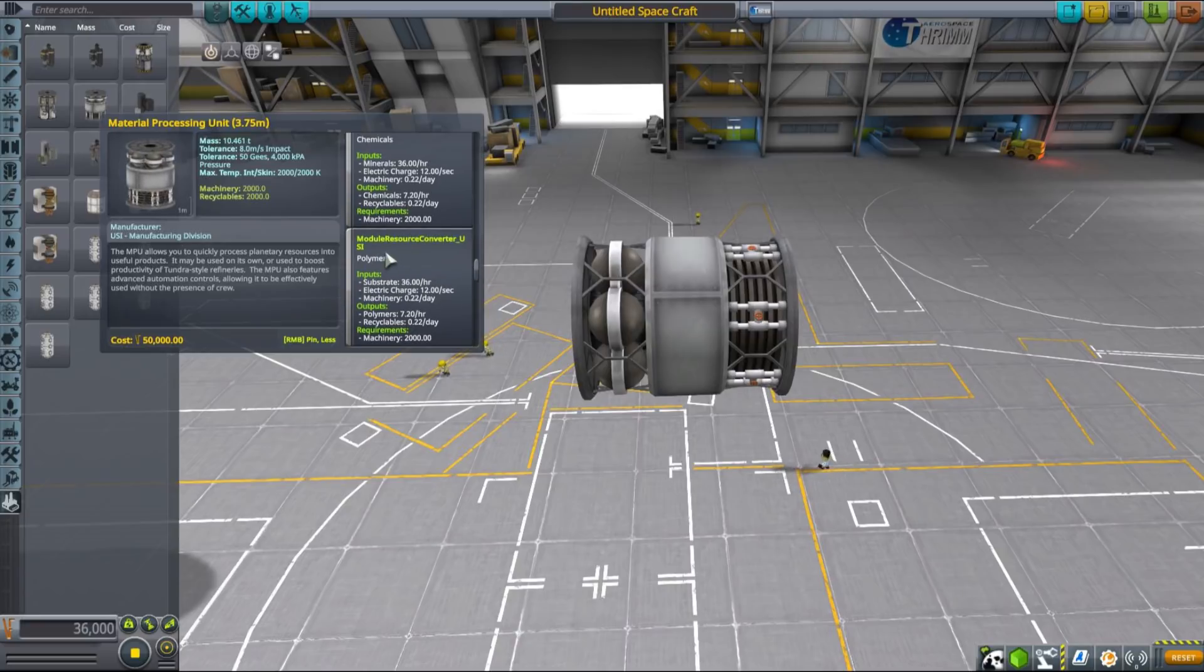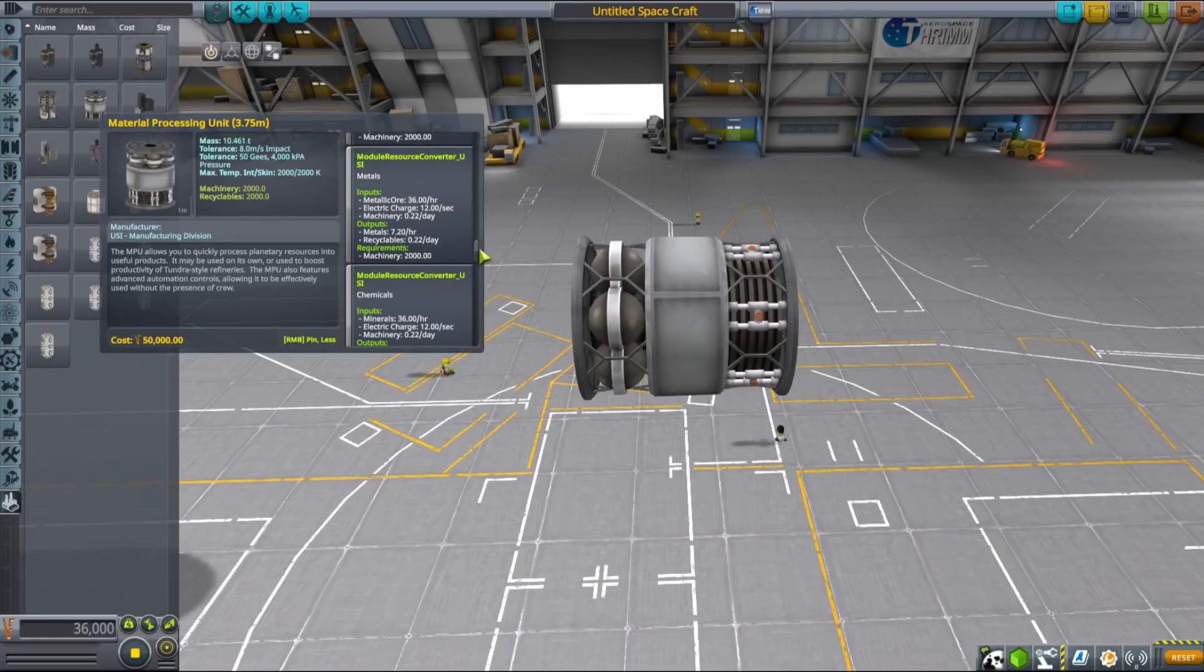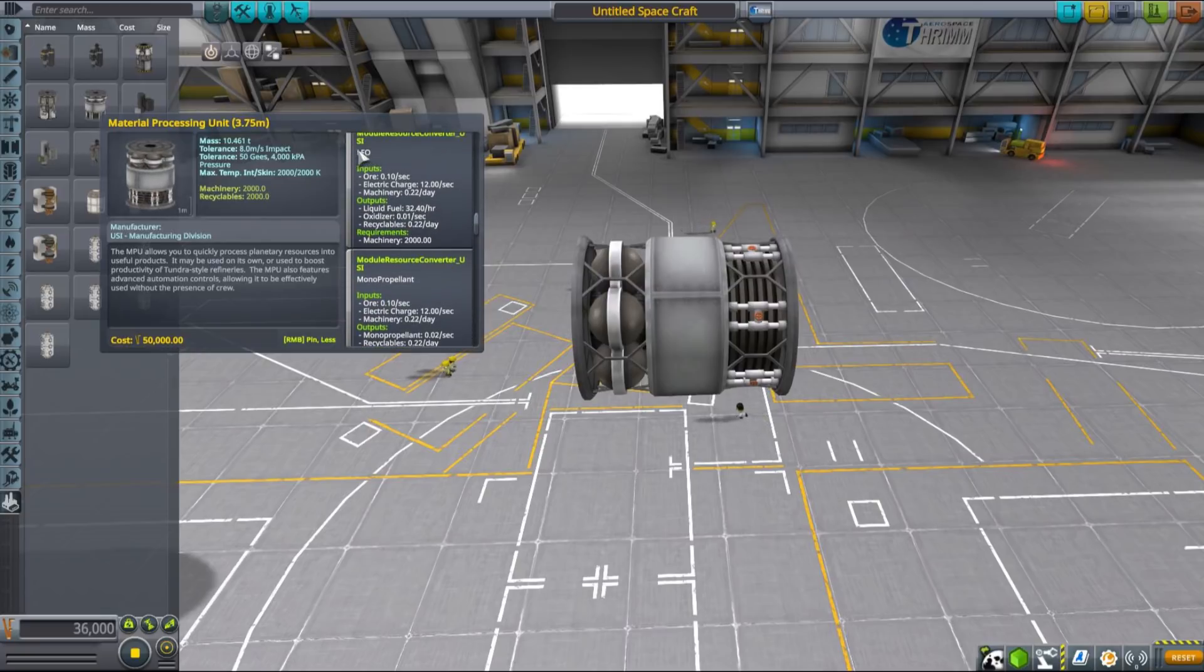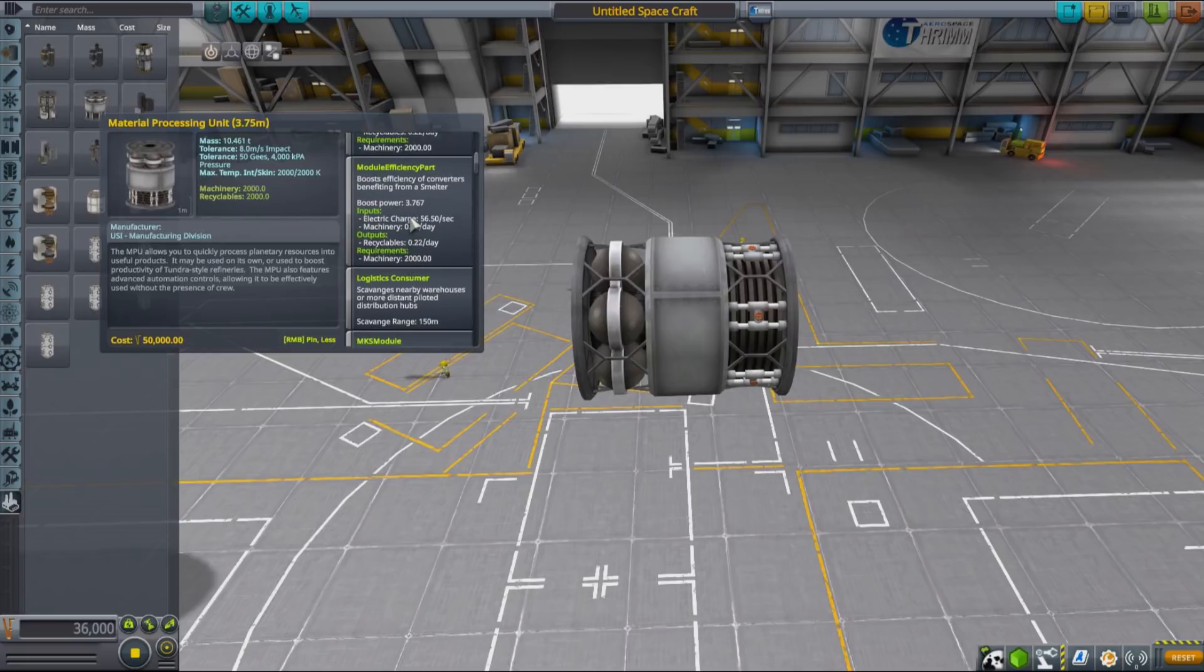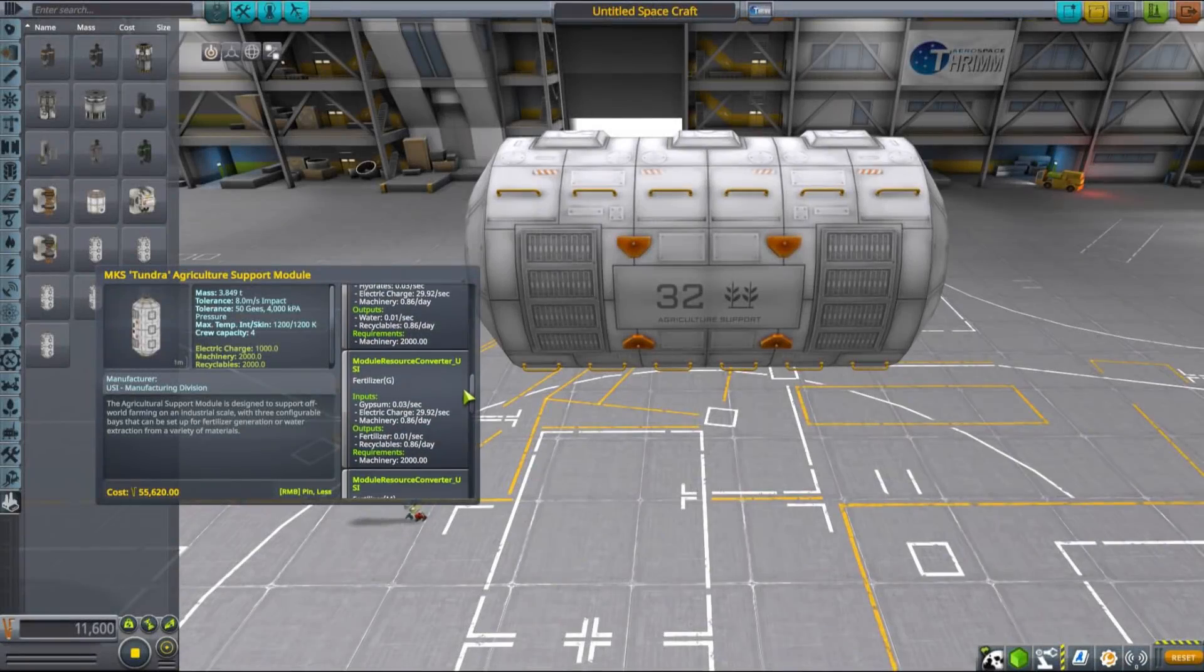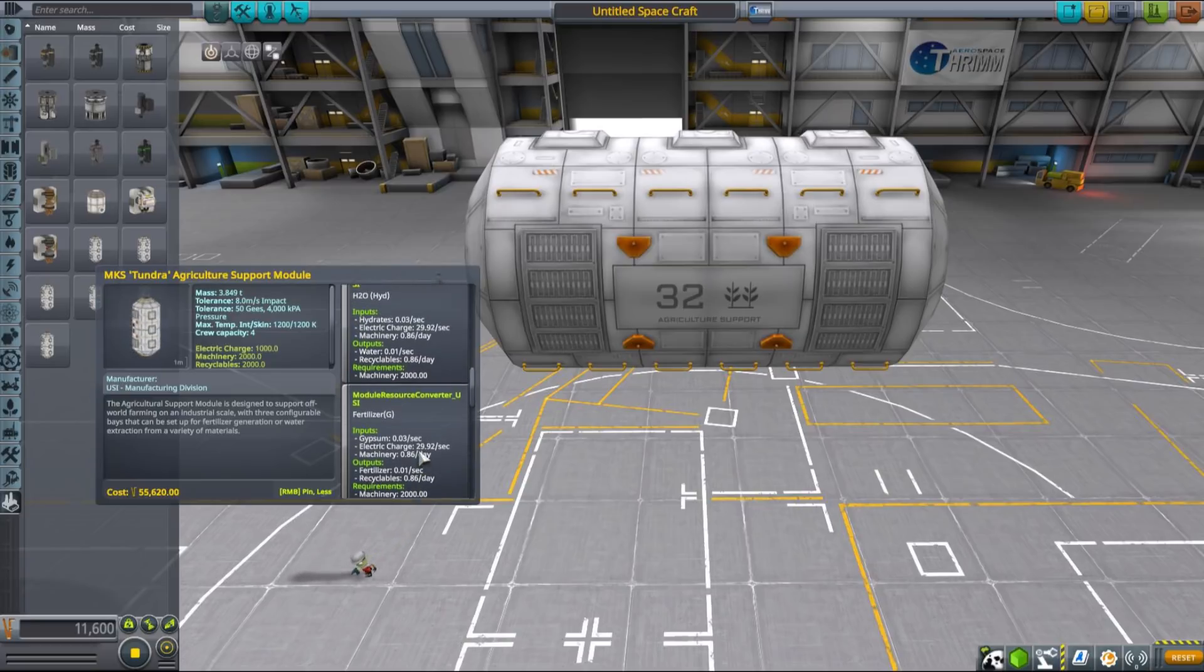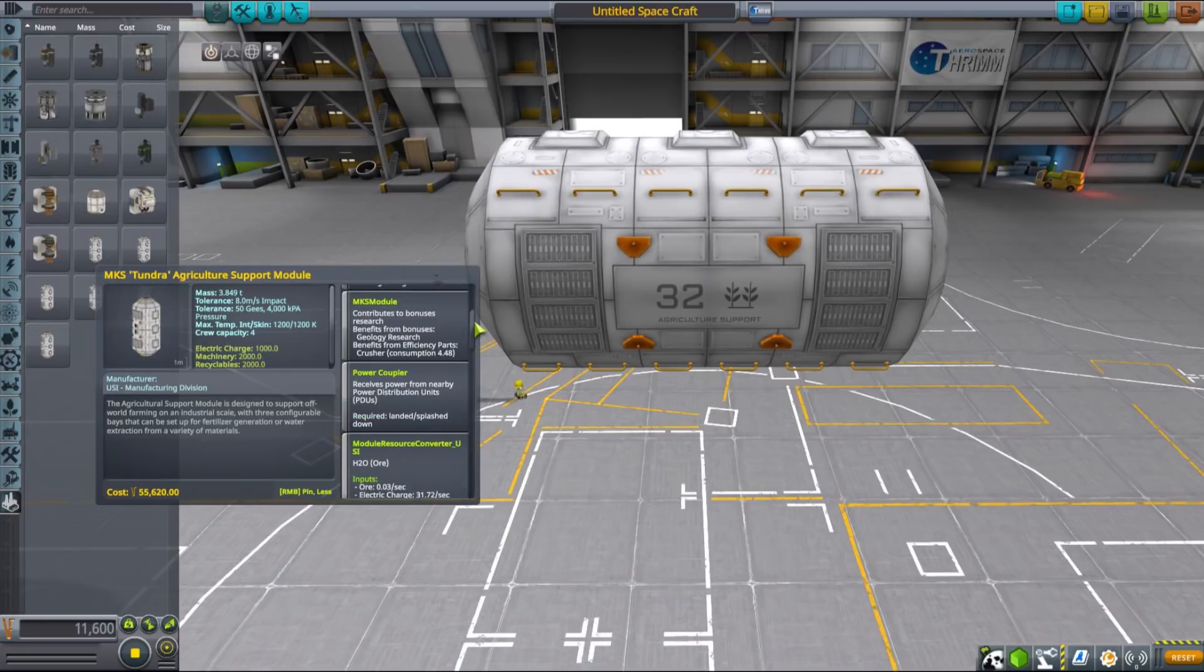But MPU can also produce some of the more advanced resources like silicon or metals or fill the role of stock ISRU, not to mention that it can also boost other production facilities while configured as smelter or crusher. You can produce fertilizer in an agricultural support module as well, but it can also produce water which is needed for efficient farming.